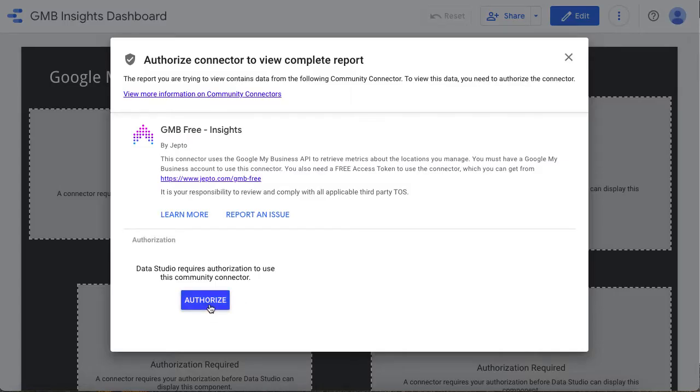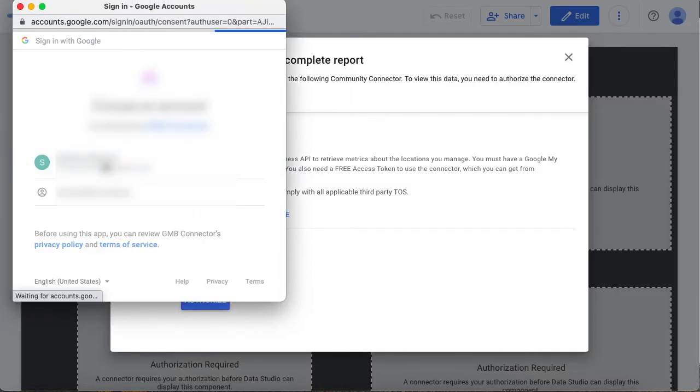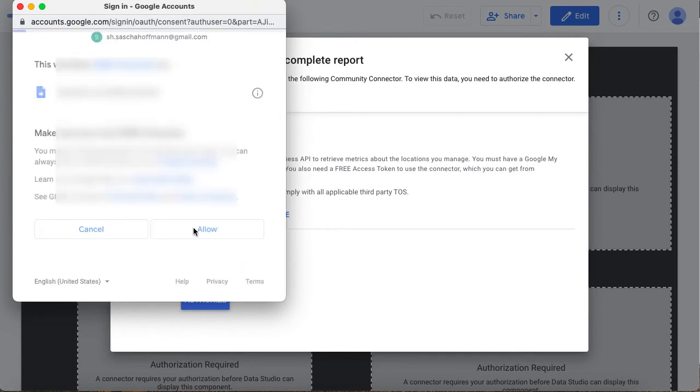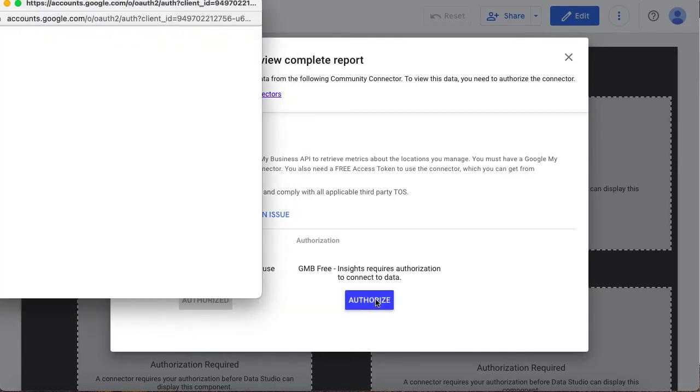You may have to authorize your Google account multiple times and accept terms and conditions along the way. Please make sure to read through everything.